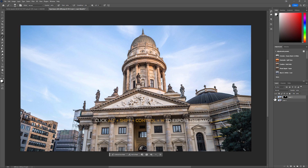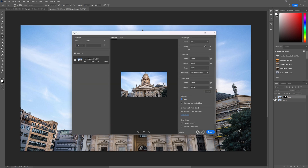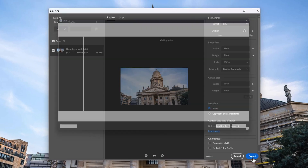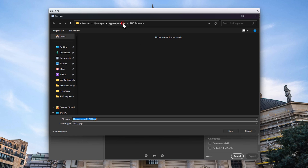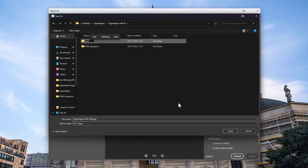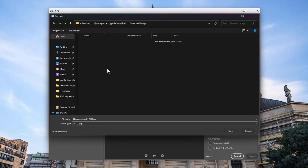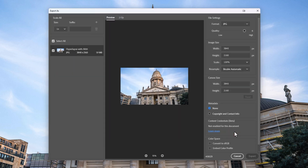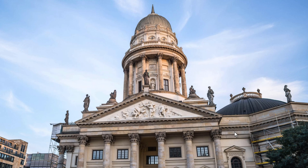Now export this image by clicking ALT+SHIFT+CTRL+W, then click on export. Create a new folder to save the generated images. This will be the first frame, so I am renaming it to number one. Then click on save. Now you have to generate all of the images with different objects, and you can do this in the same way using the Adobe Firefly generative fill.